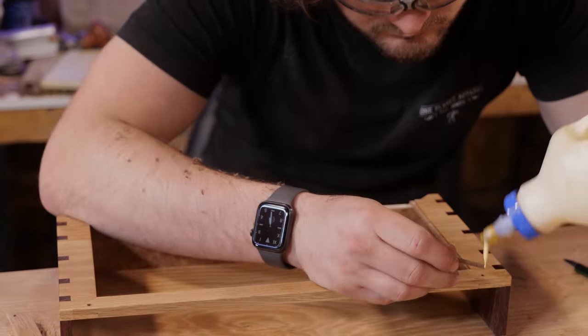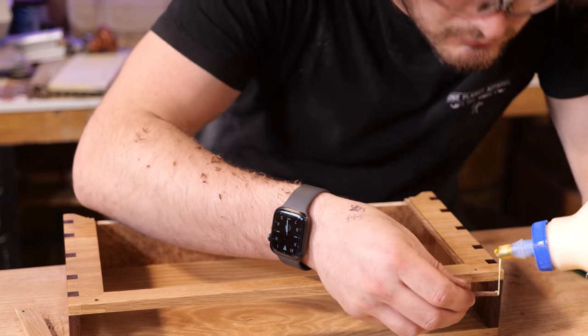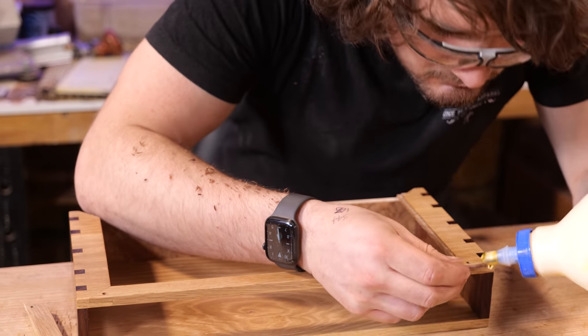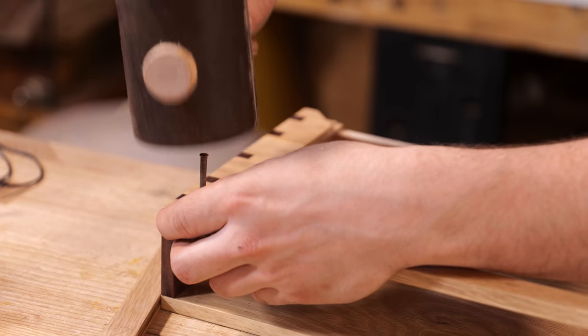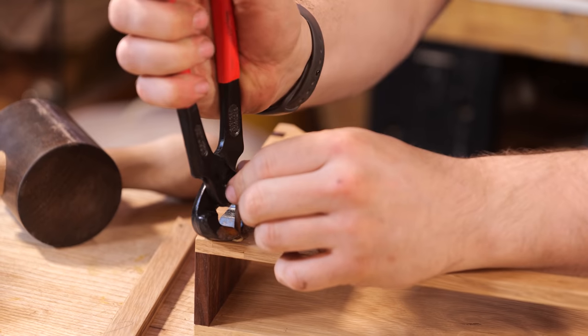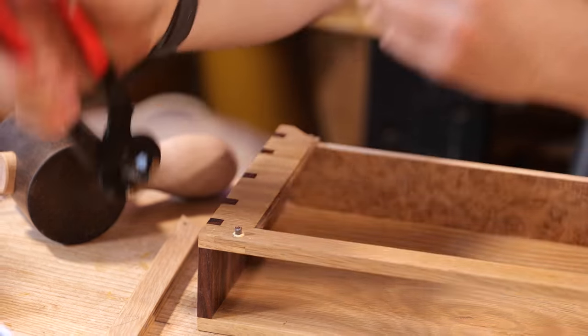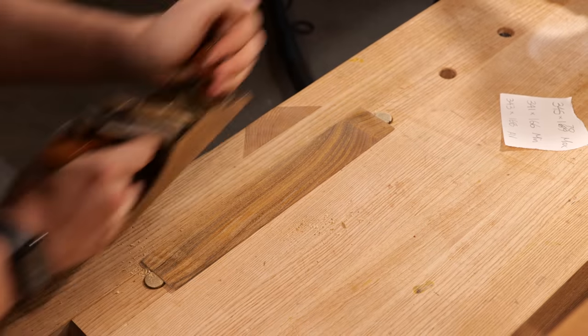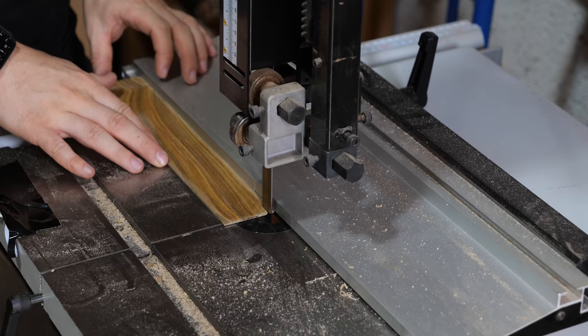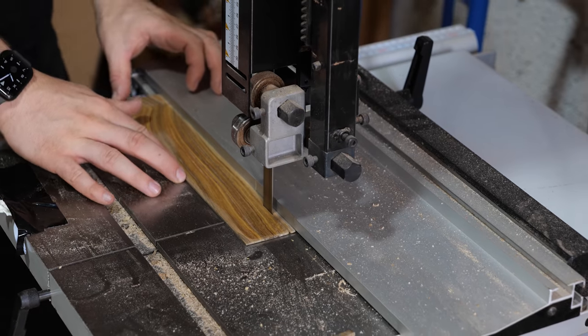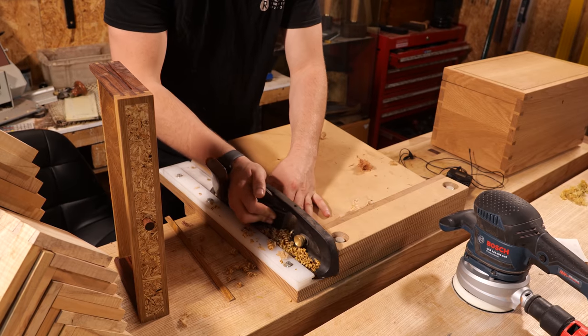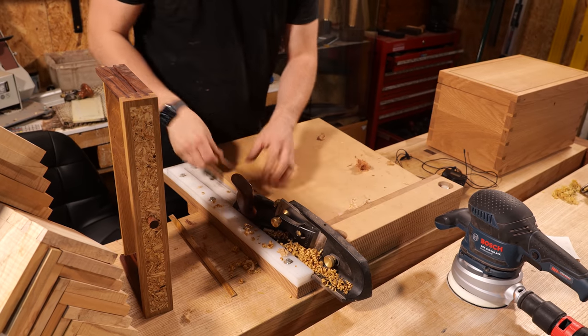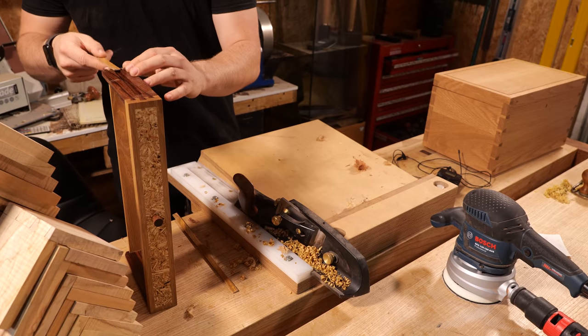I was now on the home run. All that remained was fitting the dowels within the mitred halving joints, creating a pair of drawer runners, and of course, installing the glass. While these tasks sound simple, these finishing touches were actually the ones that scared me the most.